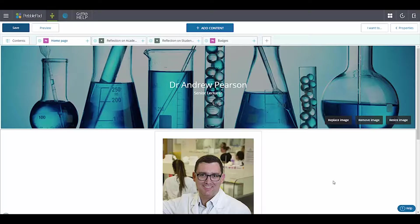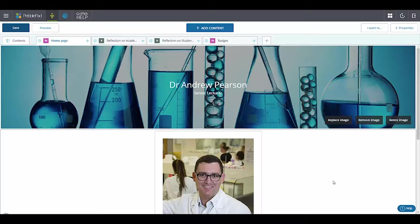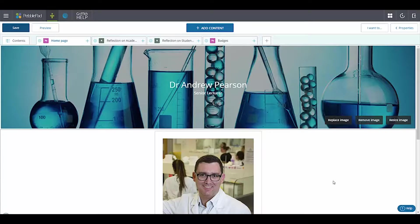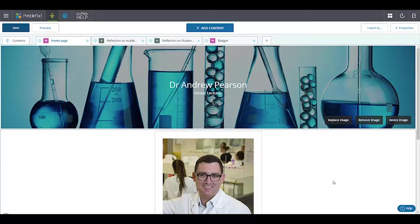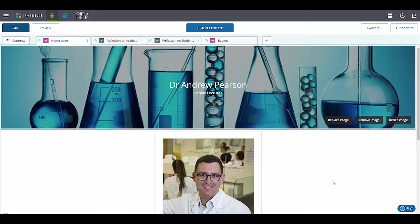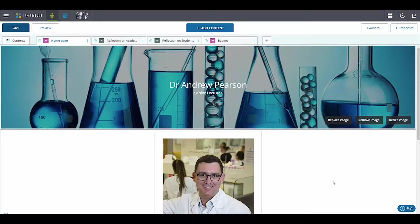So I get students to create a LinkedIn profile. They go through the Learning at Griffith module on that, set up their own LinkedIn profile, have to meet the various criteria there, and then with PebblePad they get to create a portfolio.